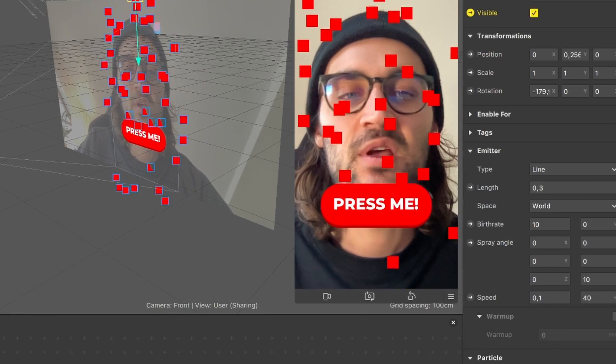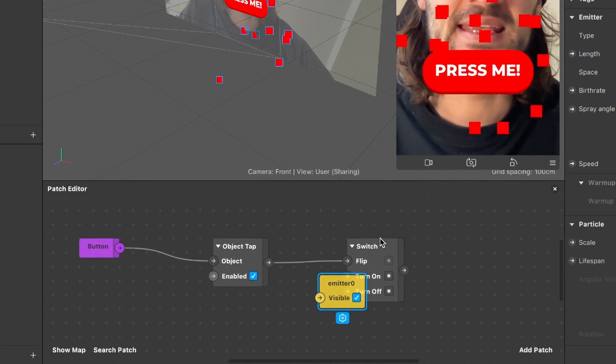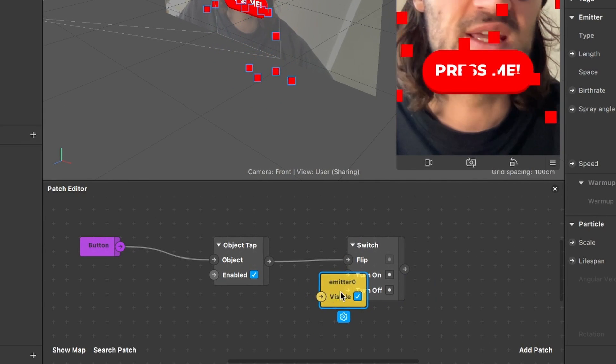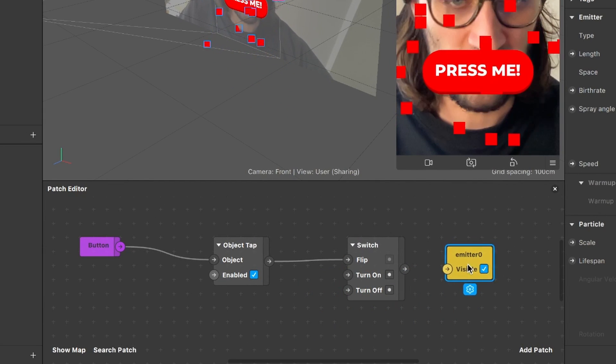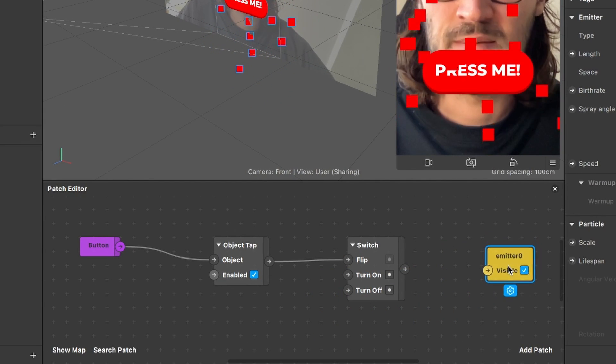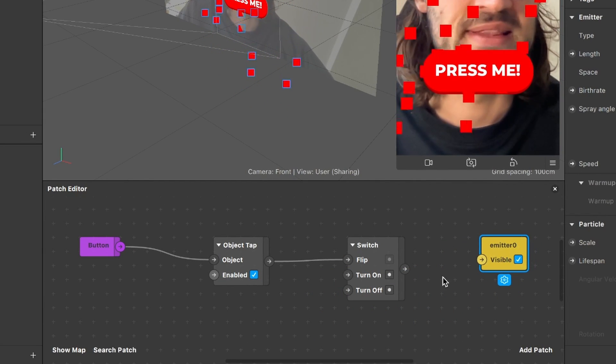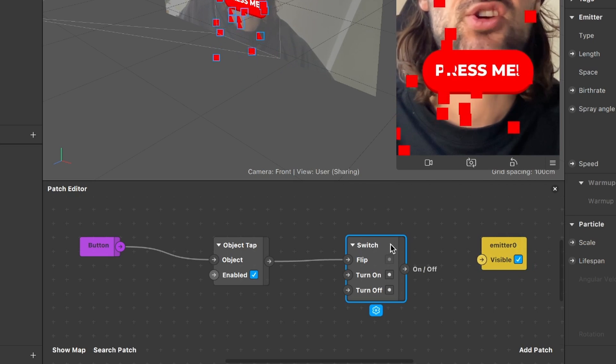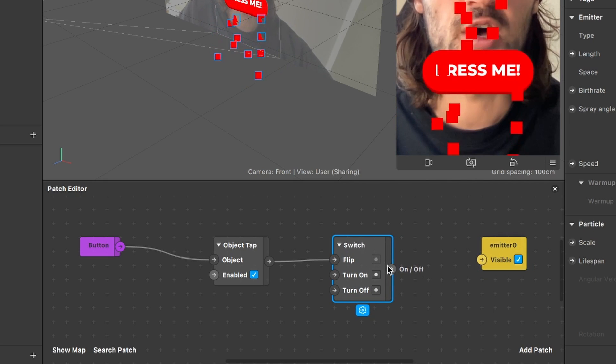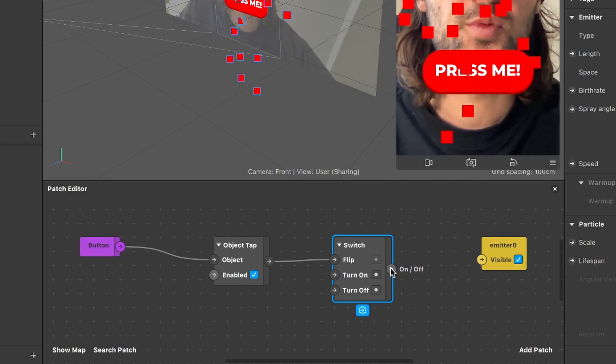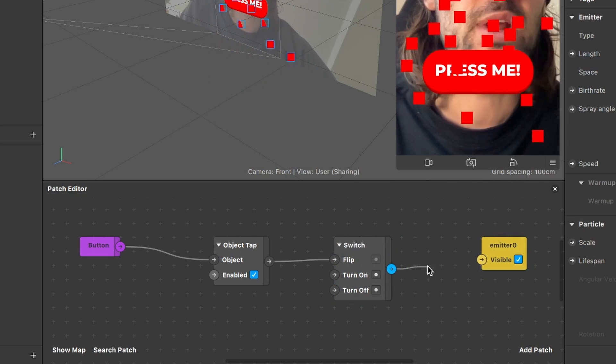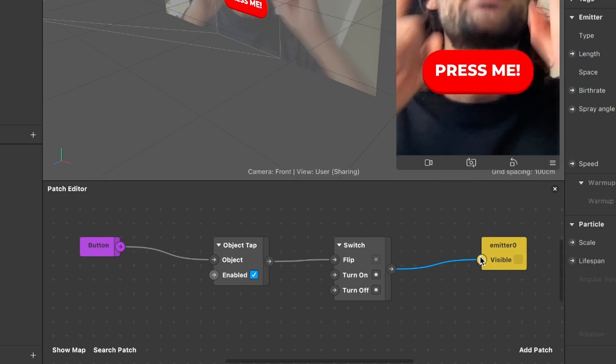When we do this we will find a yellow patch here in our patch editor and now we can just connect the switch on and off output with the visible input of our emitter.